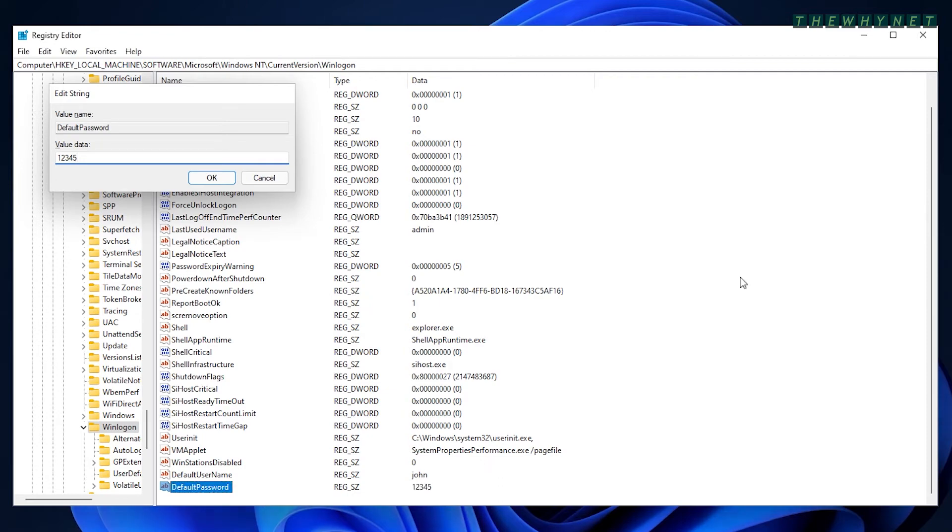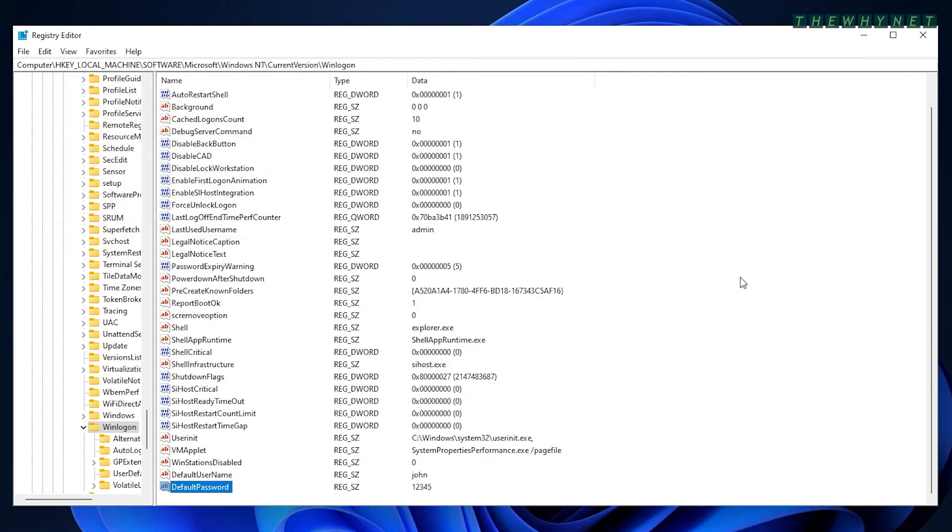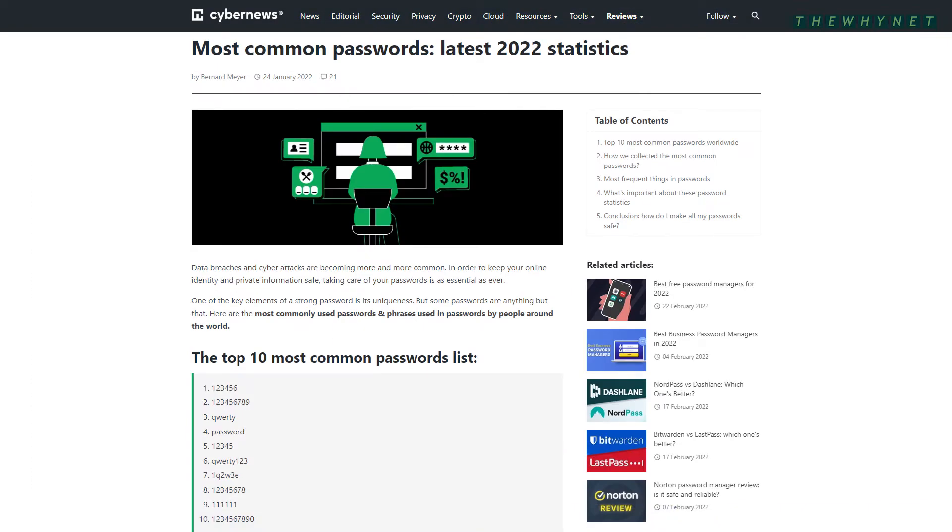Here's a tip. Never use this password. According to CyberNews, in 2022, this is the fifth most common password in the world, while the much more complex password, 123456, is the first.